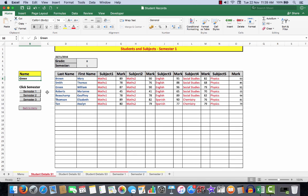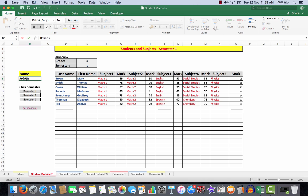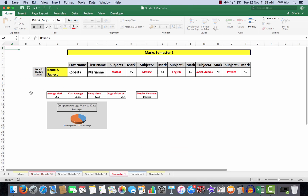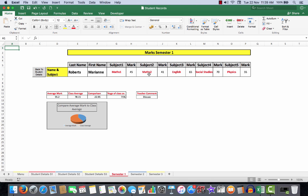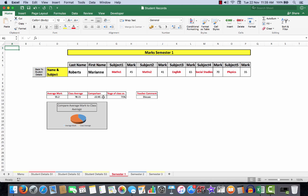Let's go back to the student details—there is simply a little macro that does that. This time I'm going to look at Marianne Roberts, so I'll type Roberts in here. Let's see what happens with Marianne in semester one. Here I see her marks against each of the subjects. The average mark, however, is only 55.2. The class average is 78.15, so she's 22.95 points behind the class average.